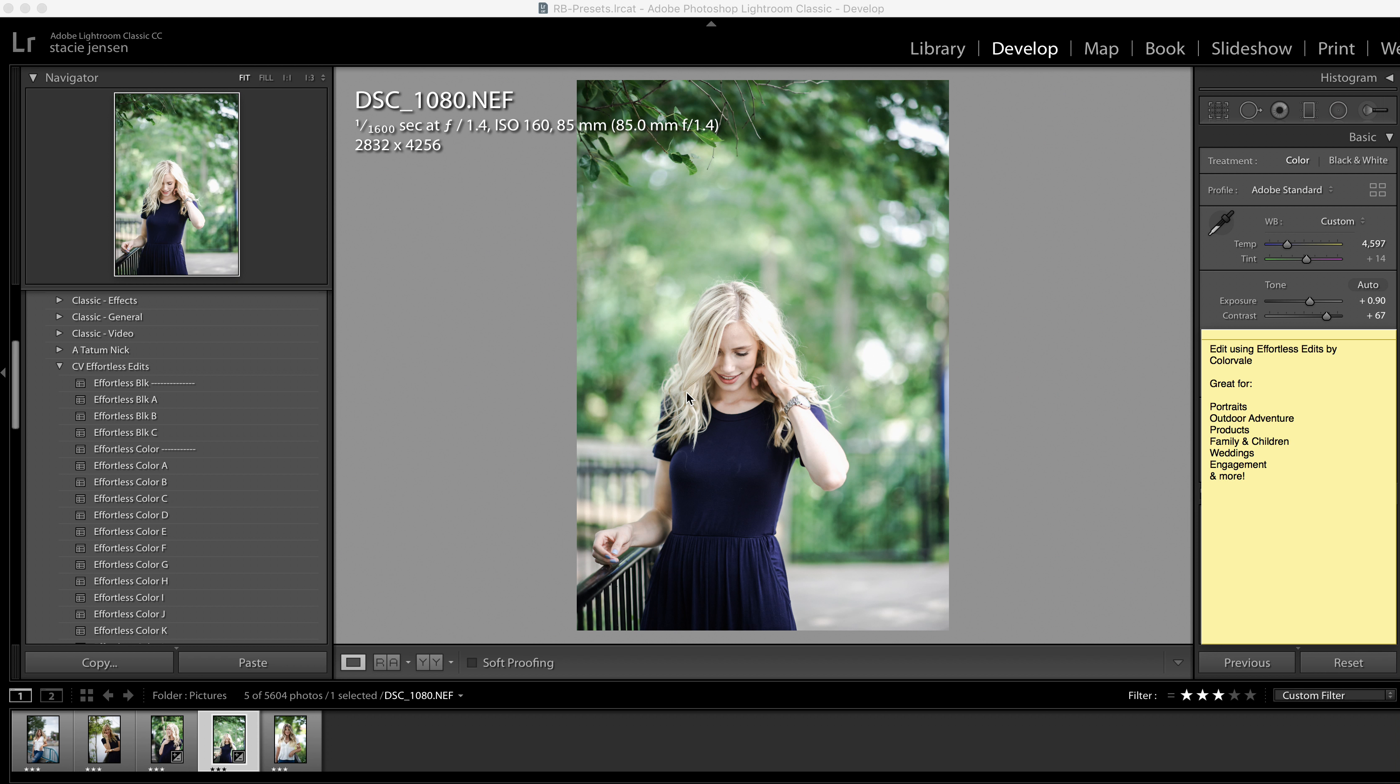This preset collection is for the newest update of Lightroom. The preset files are XMP files. Please make sure that that is the version of Lightroom that you have. Again, it's the newest, the latest version of Classic, and it is for computer, not mobile, though we are coming out with the mobile version of this shortly.